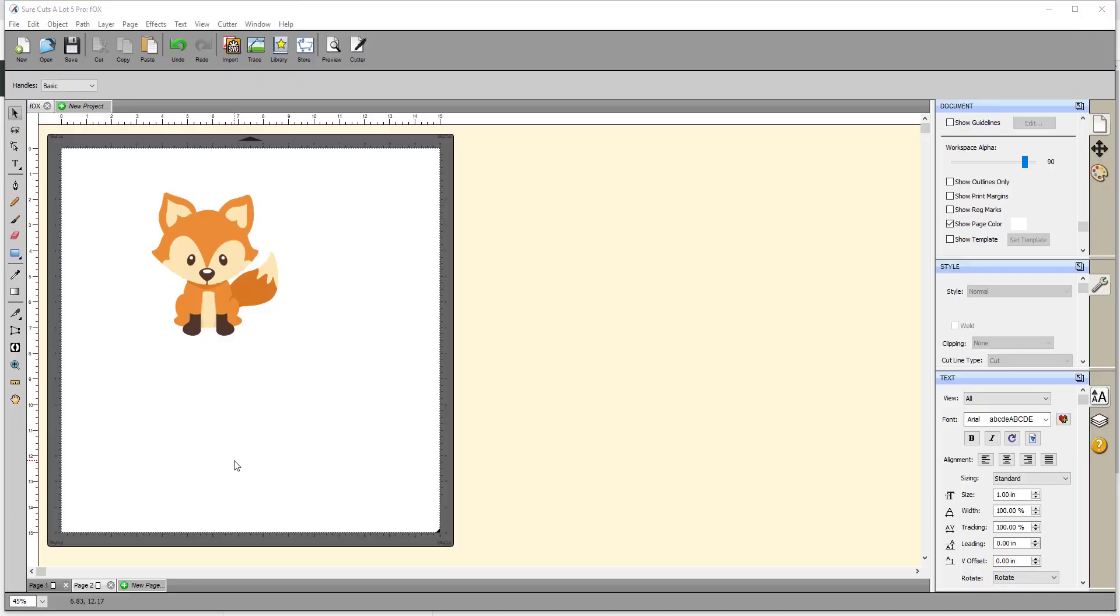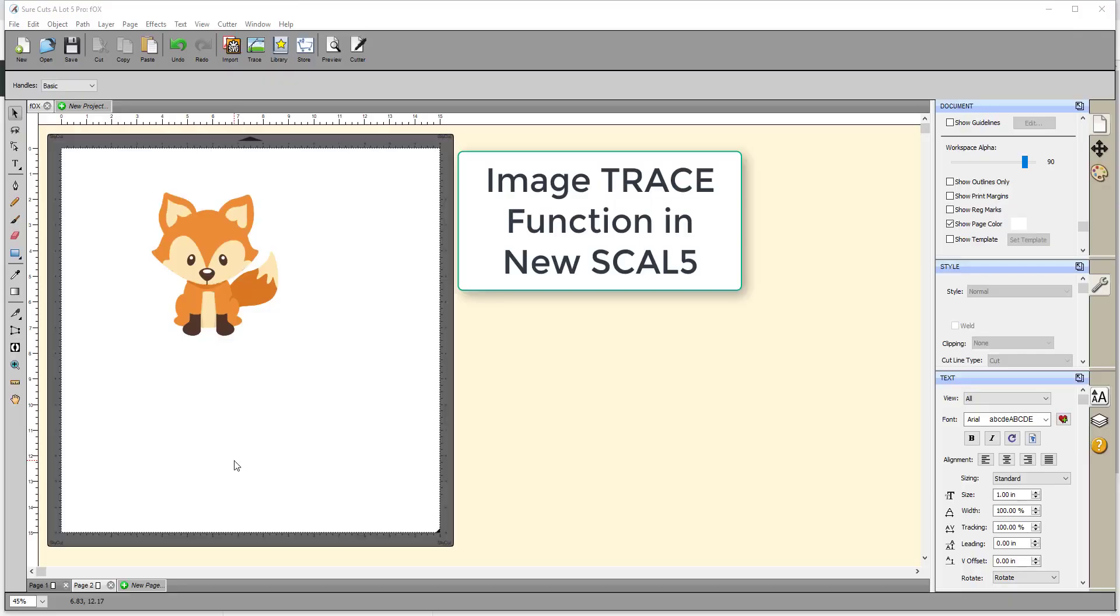There's a video on YouTube called Image Trace Function in New SCAL 5 that unfortunately contains a number of inaccuracies and misleading information. This concerns me because I saw this video posted on a Facebook group as a resource for learning how to trace in SCAL 5, and it's not that at all.